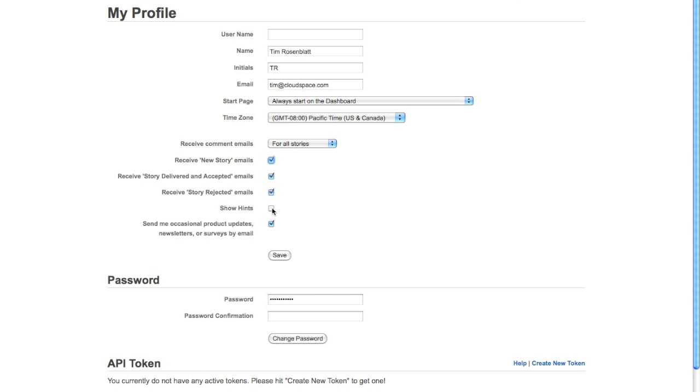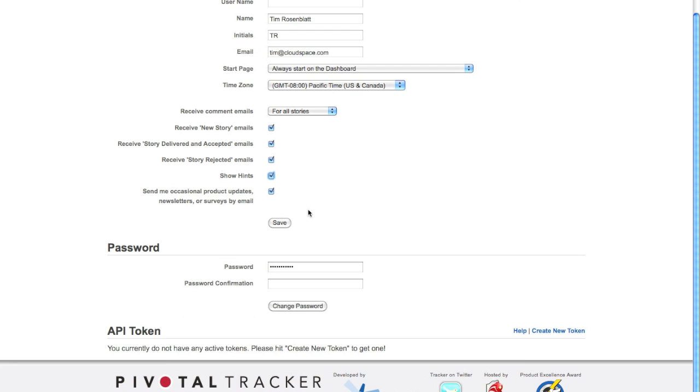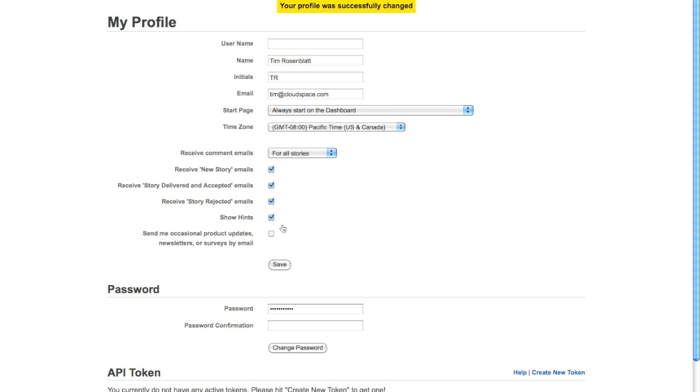If you feel like you need some help with the new UI, you can go ahead and check show hints. I'll probably uncheck that too. Go ahead and save. Okay, so my profile was successfully changed. I'm going to go back over here to projects and back over to learning.